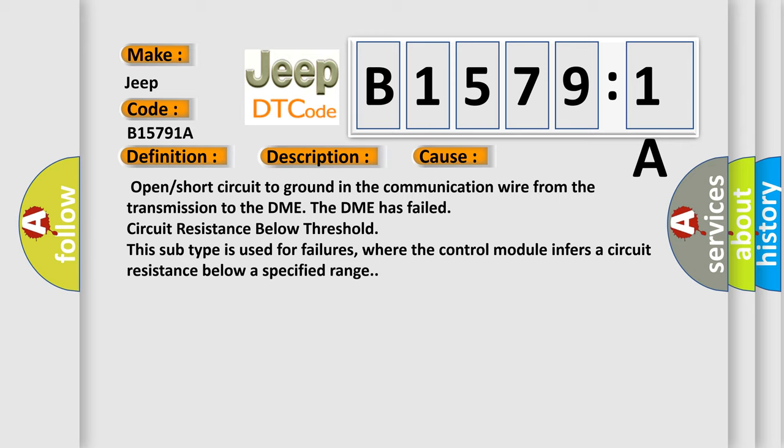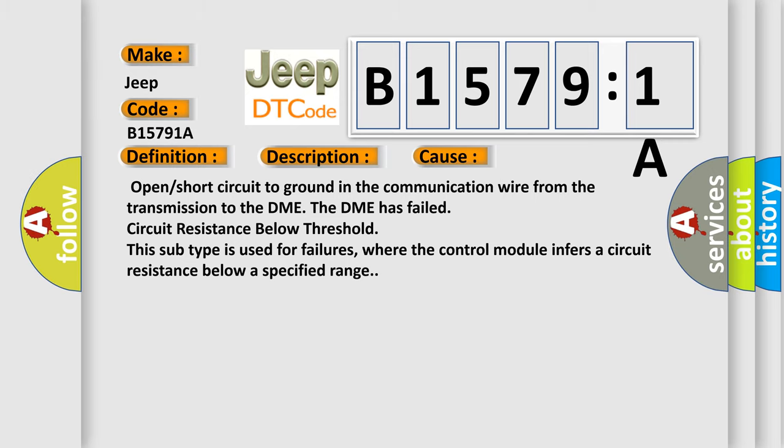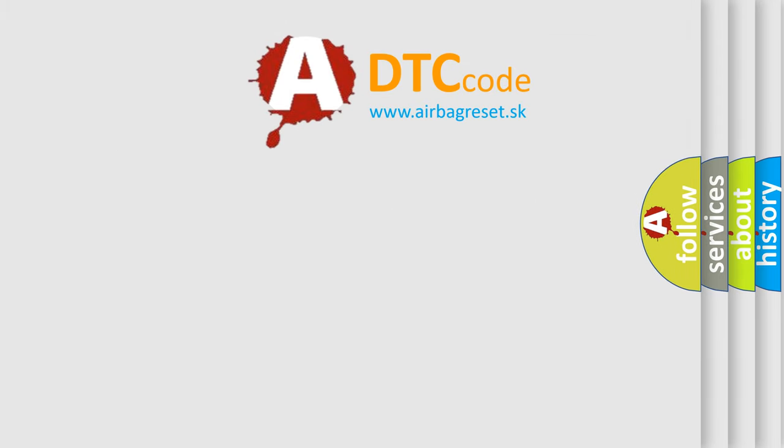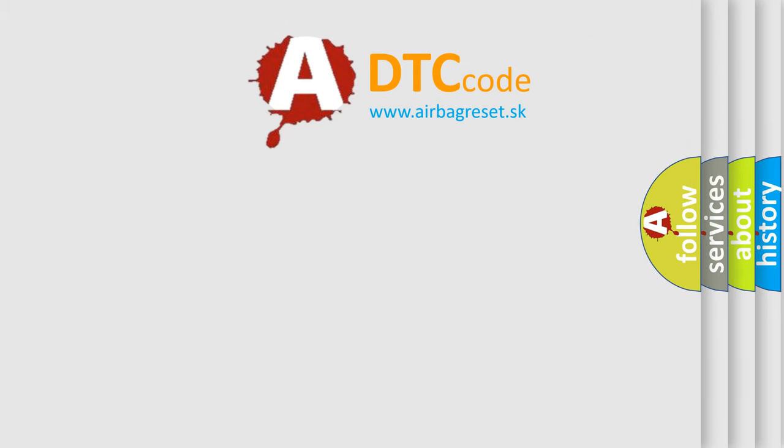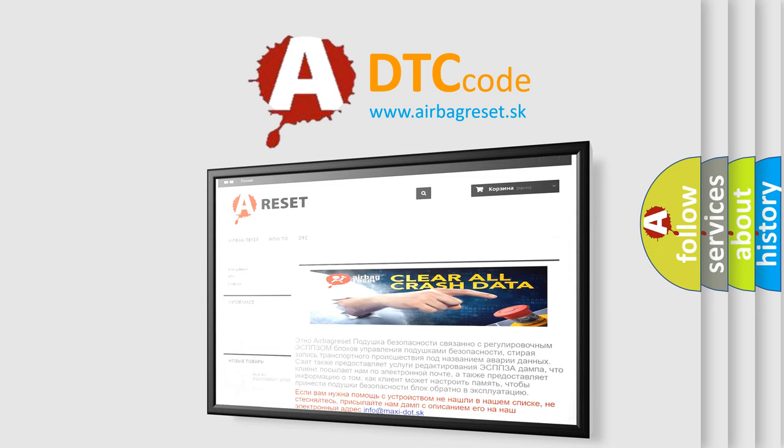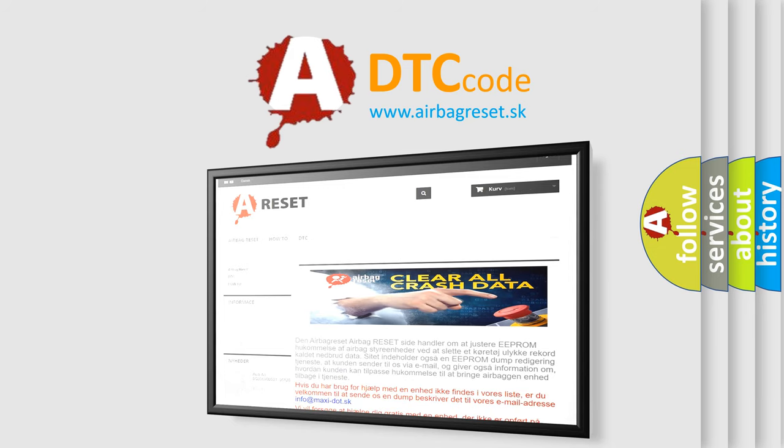This subtype is used for failures where the control module infers a circuit resistance below a specified range. The airbag reset website aims to provide information in 52 languages. Thank you for your attention and stay tuned for the next video.